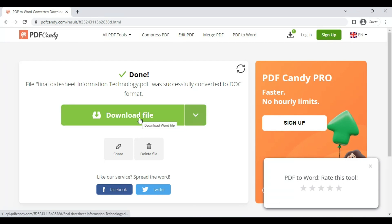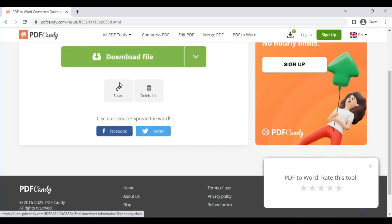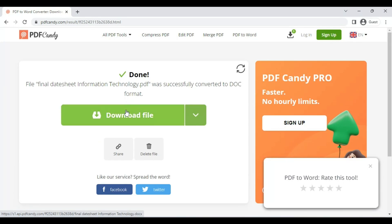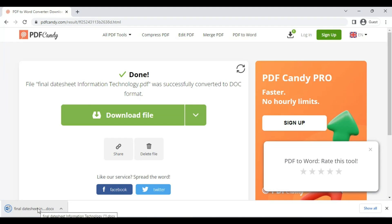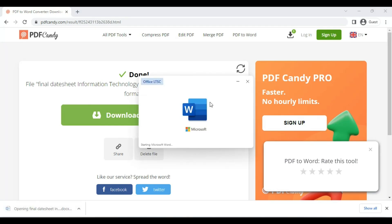So it is easily converted into Word file. Now we click on download file. Here it is downloaded and converted into Word file. Now we open this file.